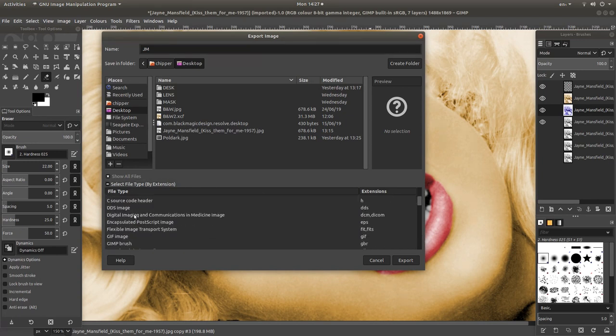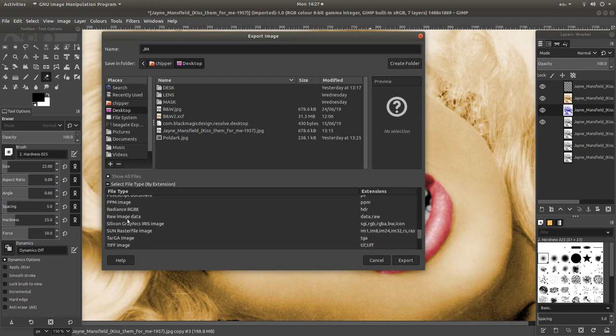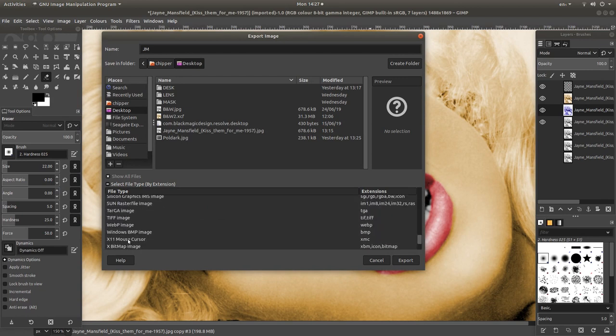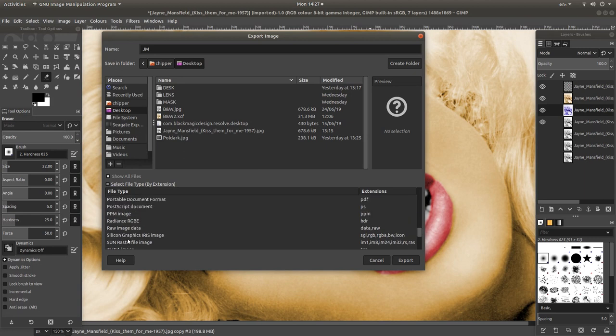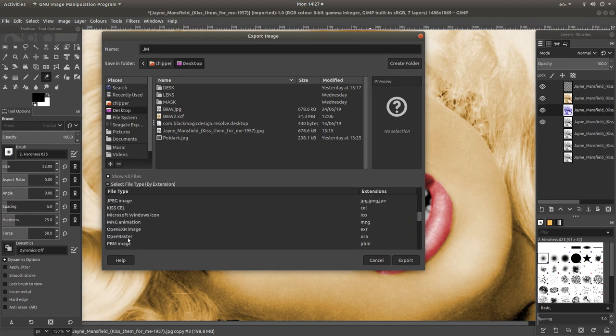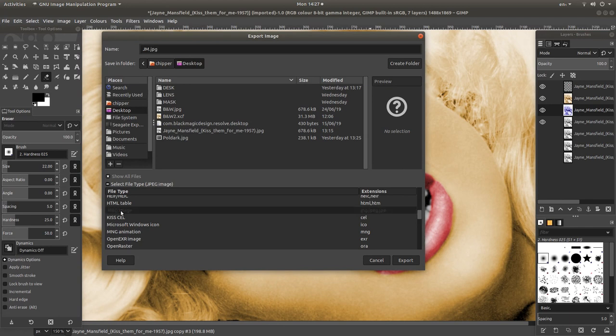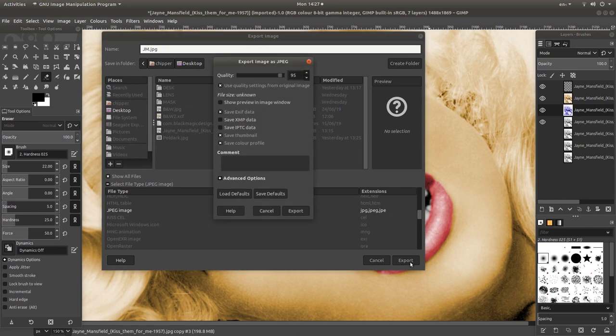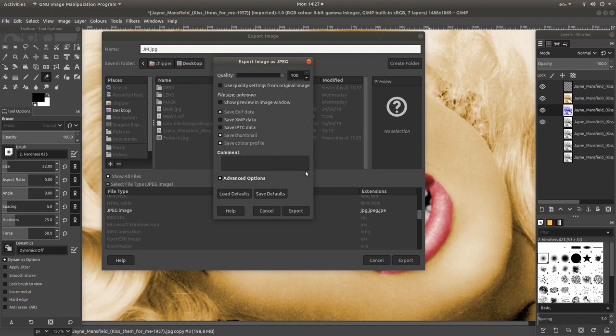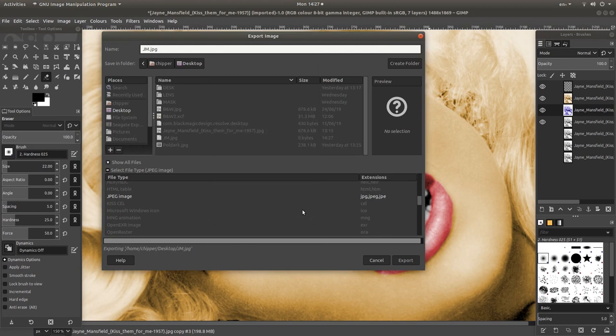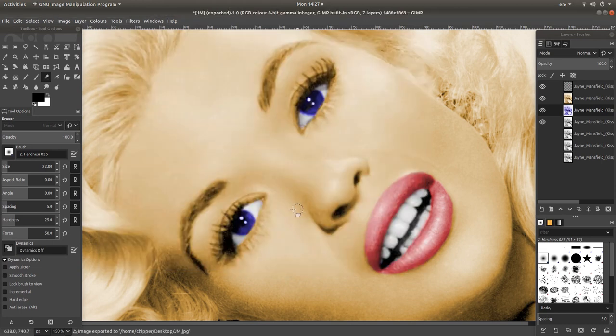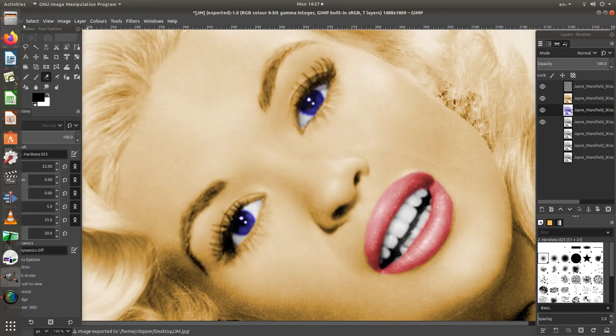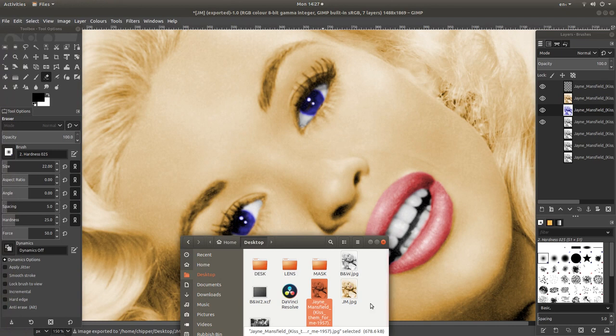You've got options here where you can change the format. I'm going to go JPEG. That'll do. Left click Export. You've got a few options here. Quality. Let's take it right up to 100. I wouldn't change any of these. Just left click Export.